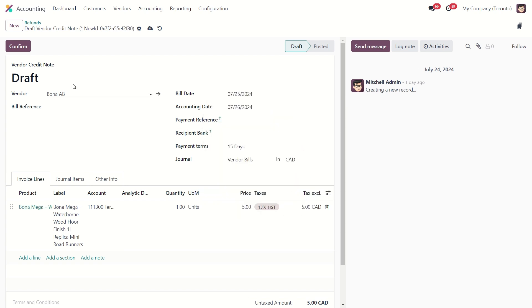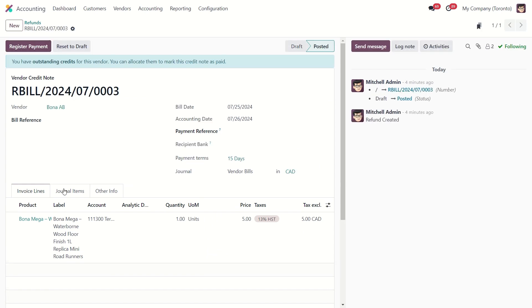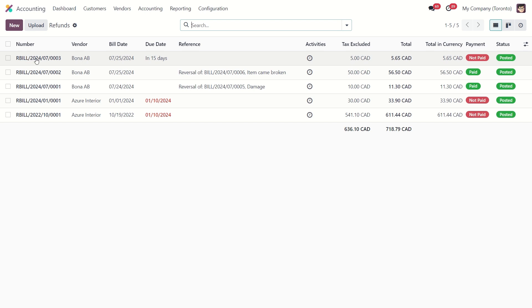After that, you can confirm it. The reversal bill is created. Go back and you will see it. It will also be reflected in the journal entries.